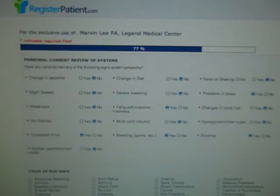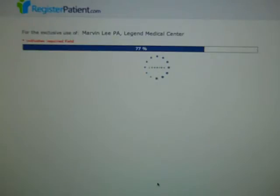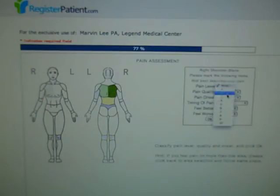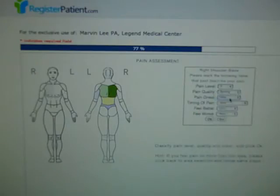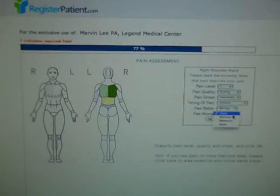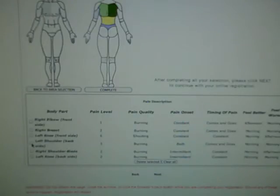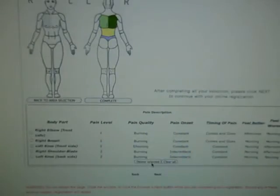Here we ask for the patient's complete review of systems. Below here, we ask if the patient is currently experiencing any pain. If they indicate that they are, we move them forward to an interactive body chart where they can use their mouse to hover over areas of their body that are giving them trouble. They select the specific area and from there can select the pain level, the quality of the pain, its onset, the timing, and when it feels better or worse. They can add up to as many sections as needed. These are pulled from the PHR, so if a section no longer applies, they can go ahead and delete it.